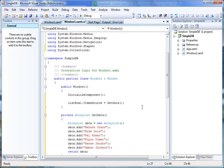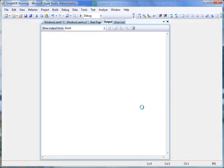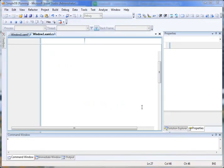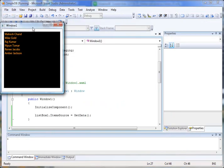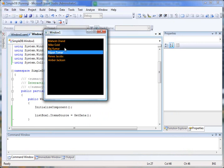That's it. Now you build and run your application and you should see that data is being displayed in your ListBox control.